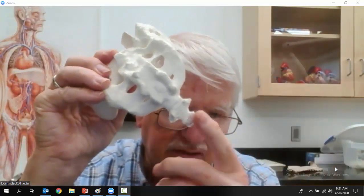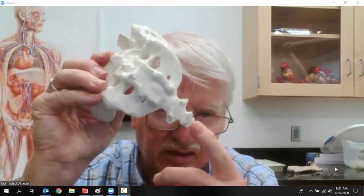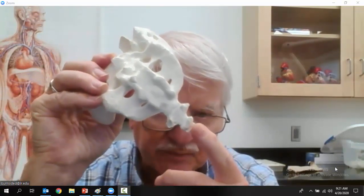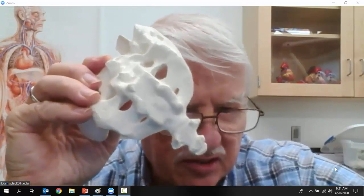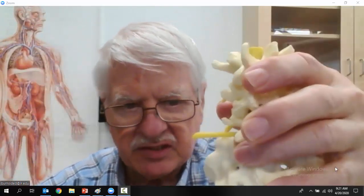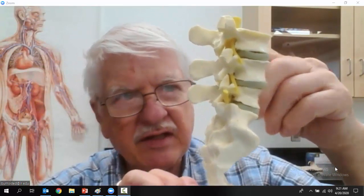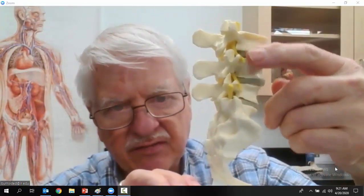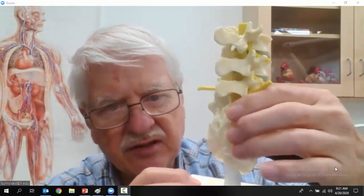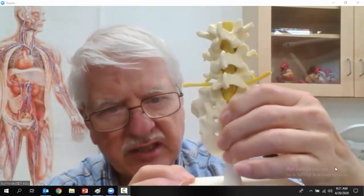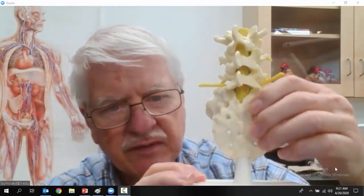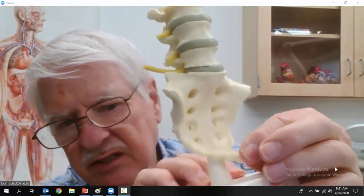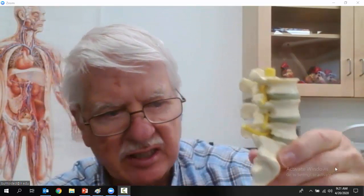This is the sacrum — it's made up of five fused bones. And this is your tailbone, or coccyx. On this model you can see how the five lumbar vertebrae come down to join with the sacrum, and then you can see the little coccyx or tailbone at the very end.